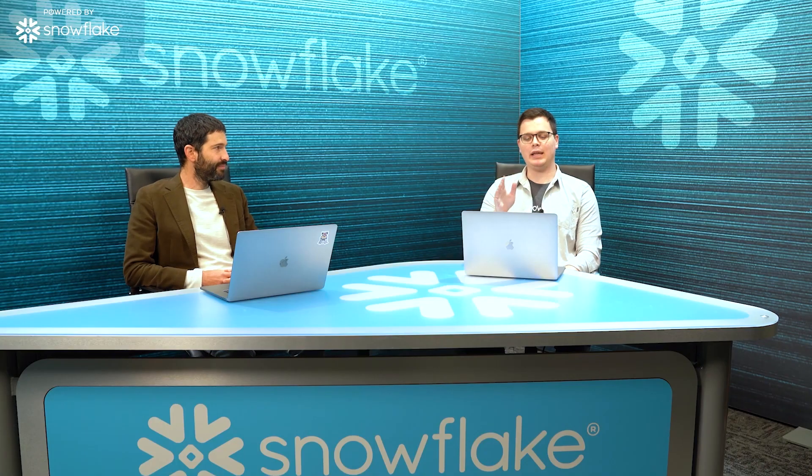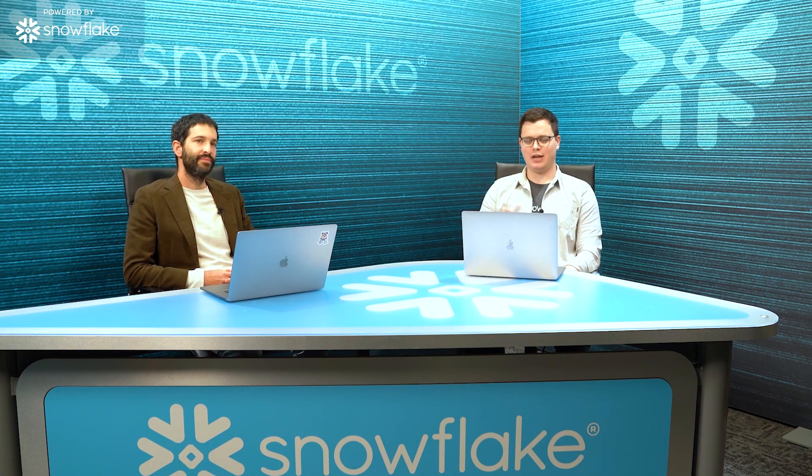Hey folks, Daniel Myers, Developer Relations here at Snowflake. On today's episode of Powered By, I'm talking with Lior Gavish, co-founder of Monte Carlo. Monte Carlo is a data observability company powered by Snowflake. Lior, how are you today?